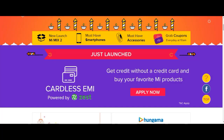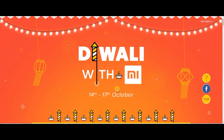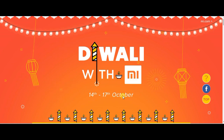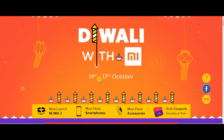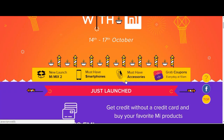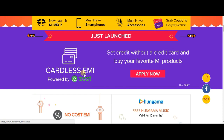We are going to make an EMI offer, available from October 8 to October 11, so that you can avail this offer.